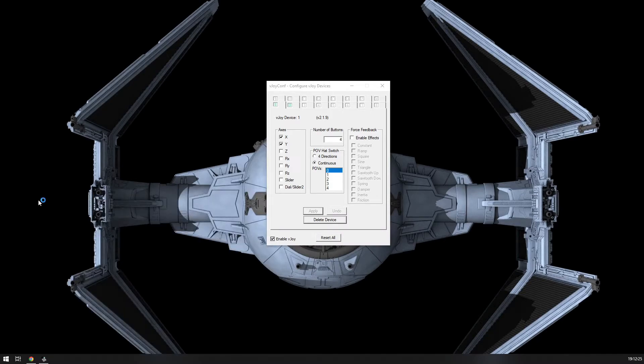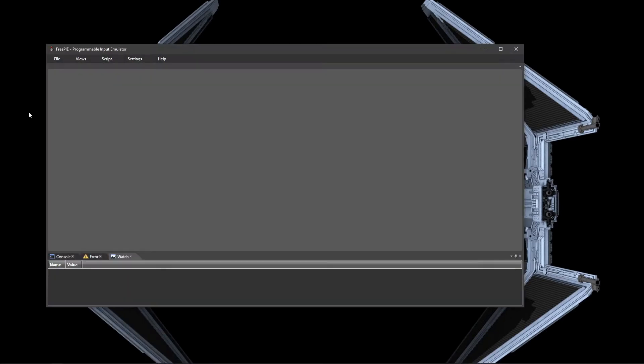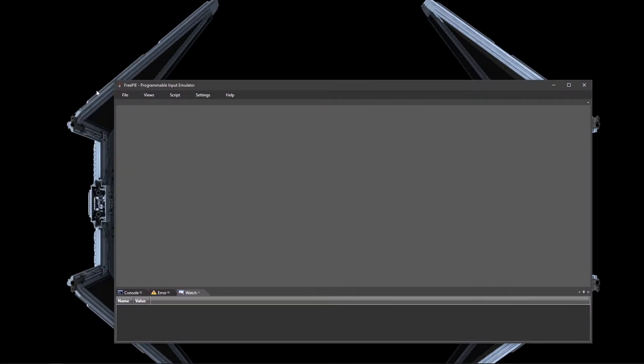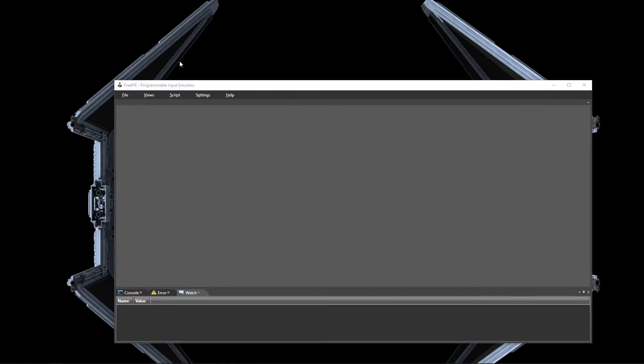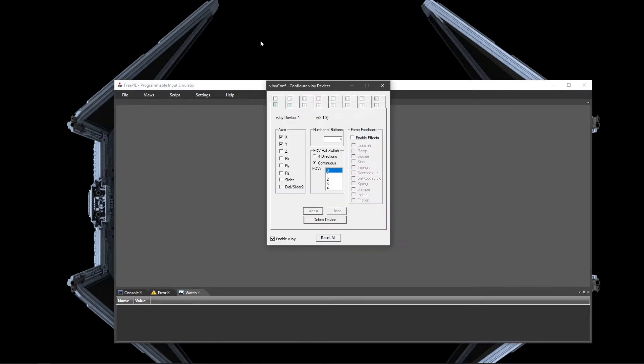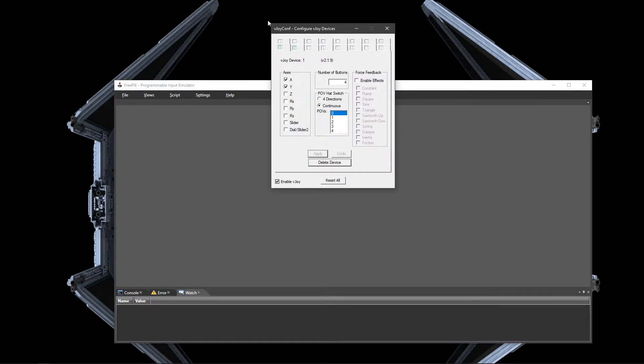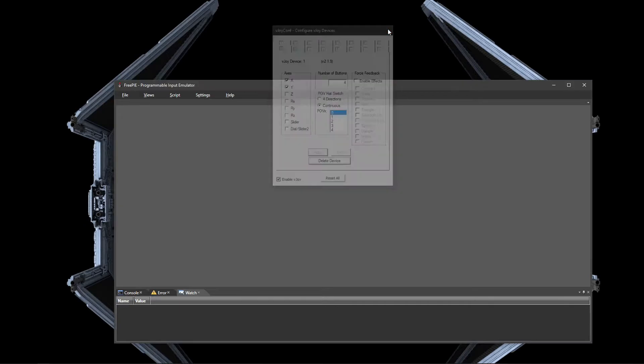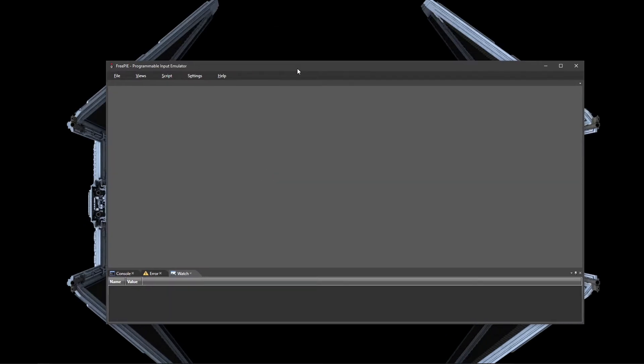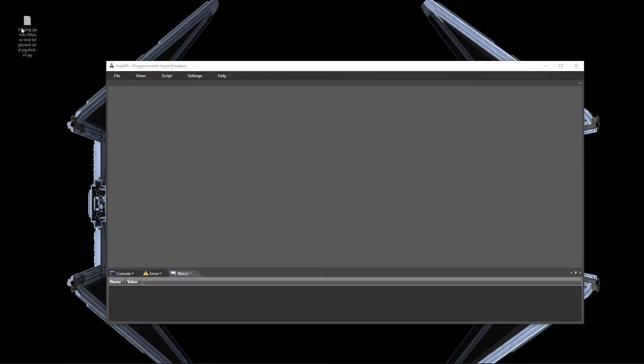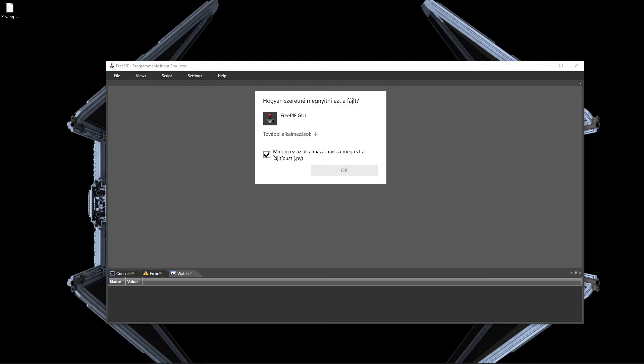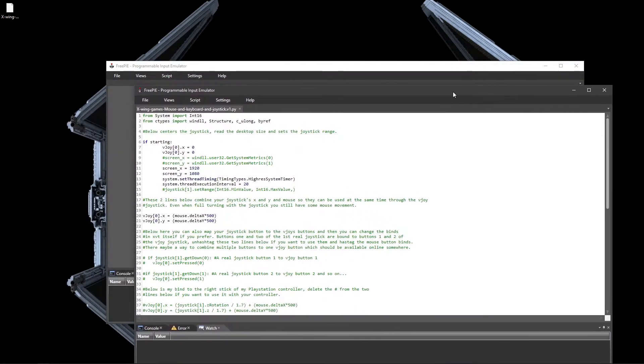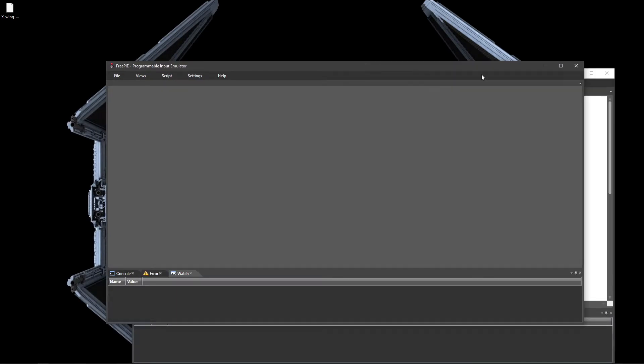The next thing you need to do is open FreePi. After you've set up vJoy, you don't need to do anything with it. You can just close it and it just works. For FreePi, I have a custom script. Let me just open it. Yeah, it opened the second window, whatever.